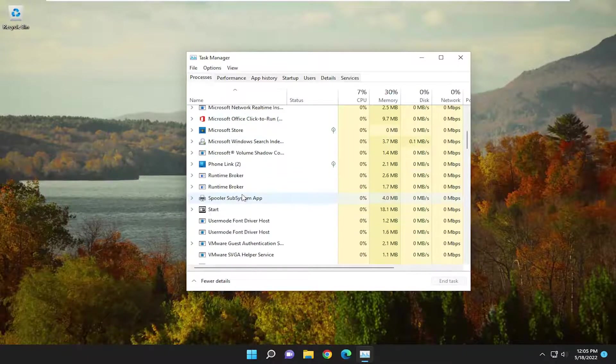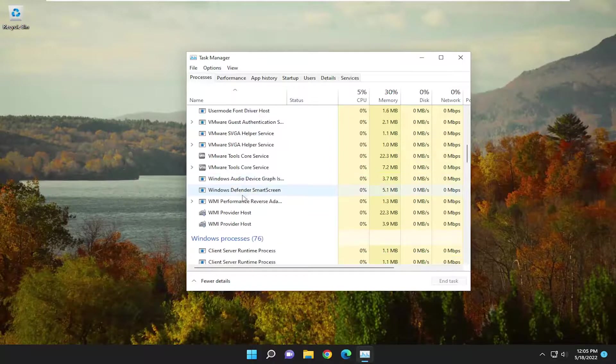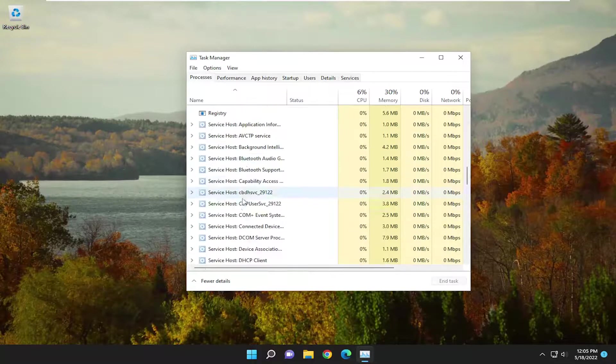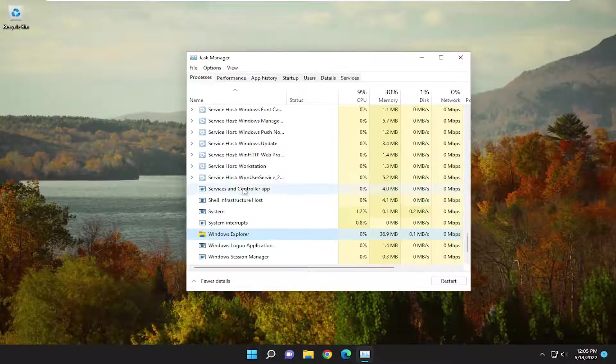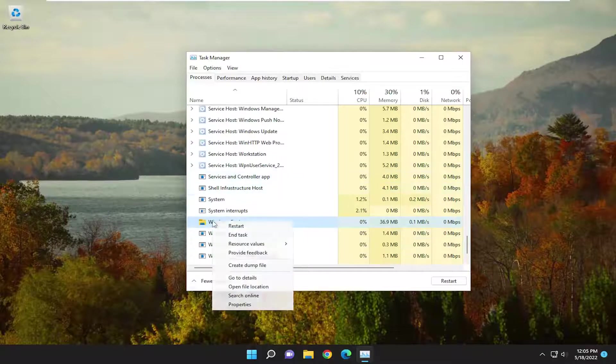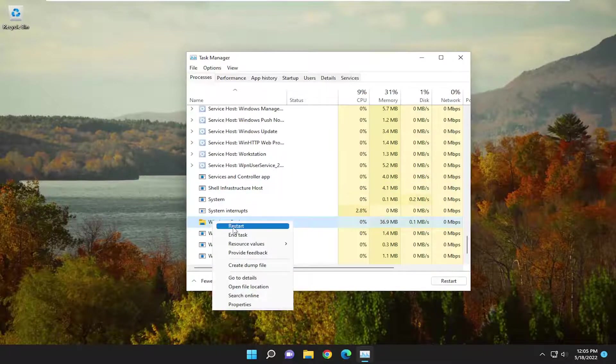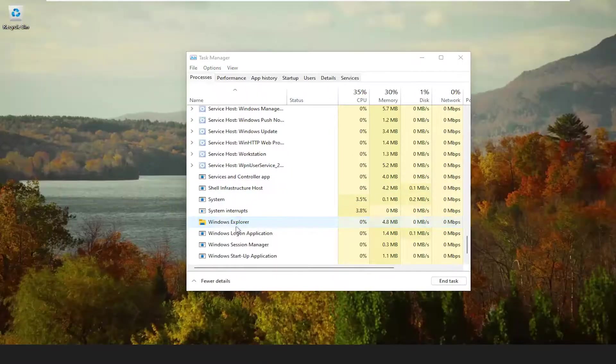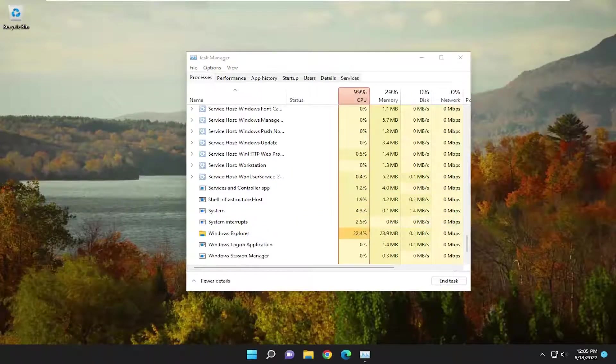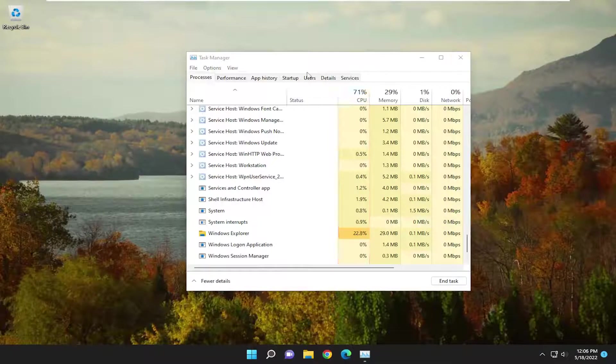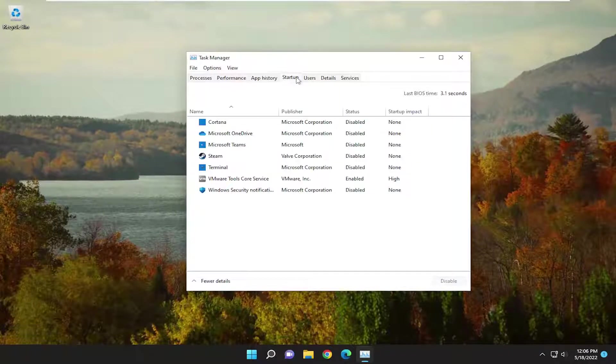Locate Windows Explorer if you see it in this list here. You may have to click on a random process and start typing Windows Explorer, right-click on it and select Restart, and then go back underneath the Startup tab and see if that has resolved the problem.